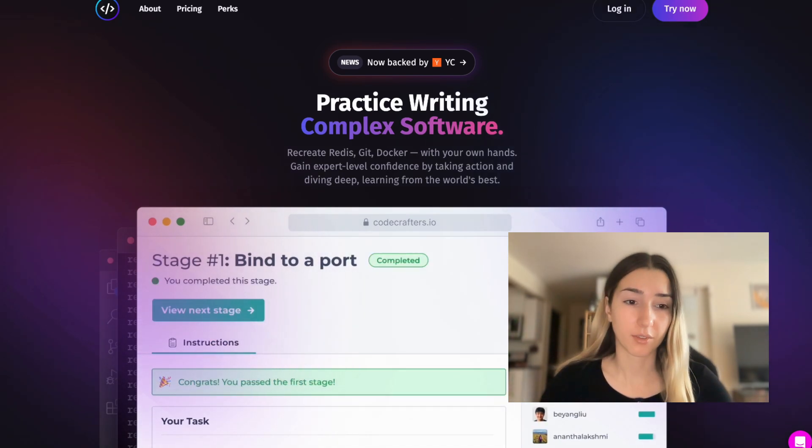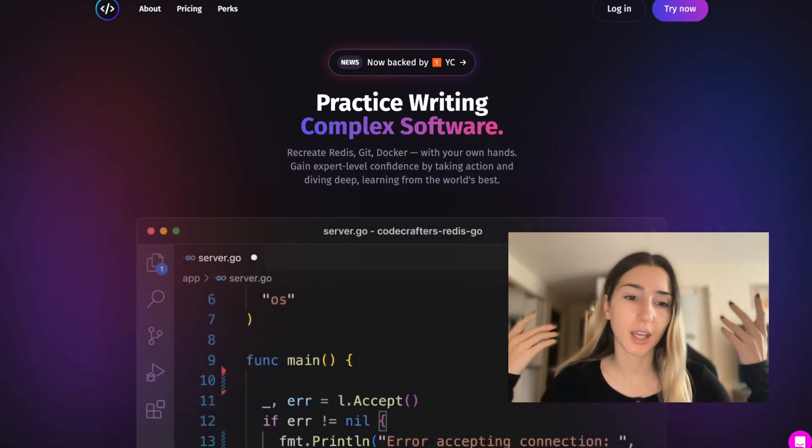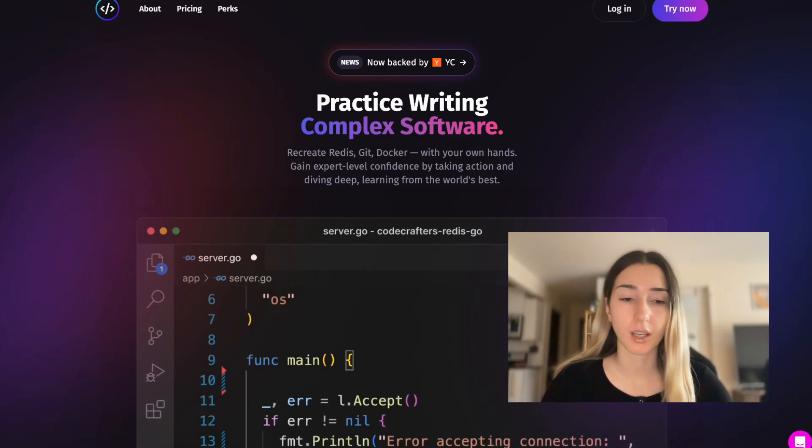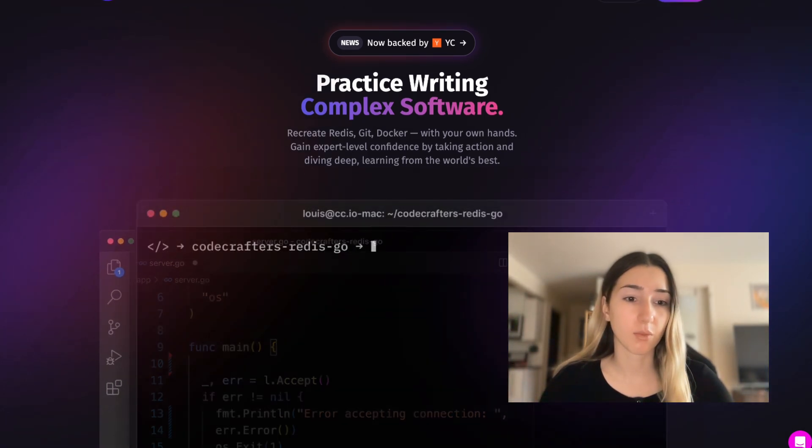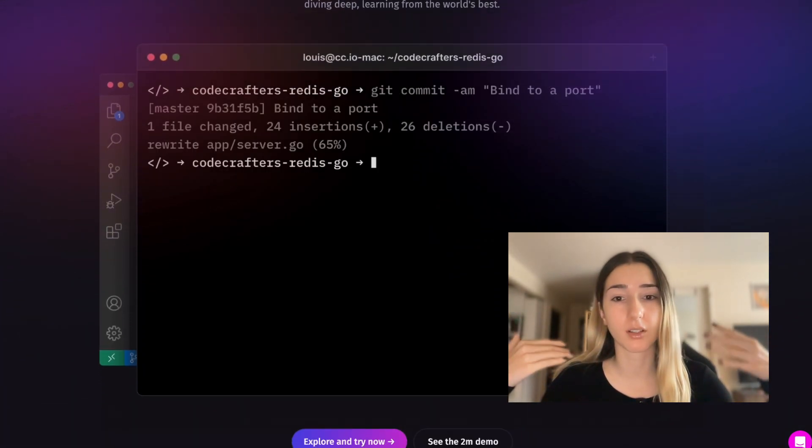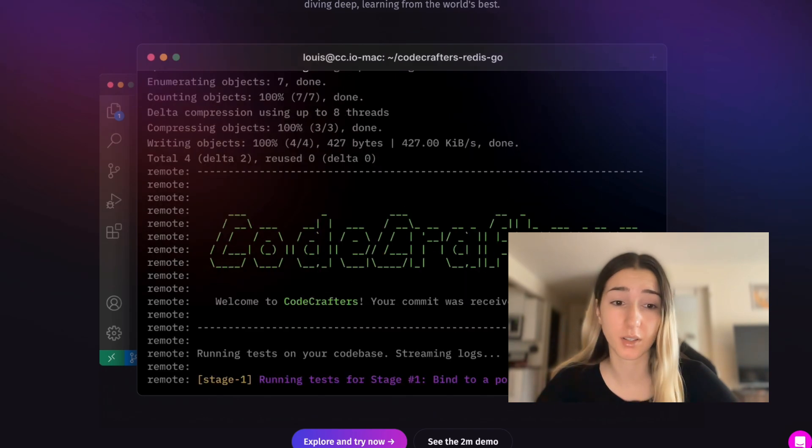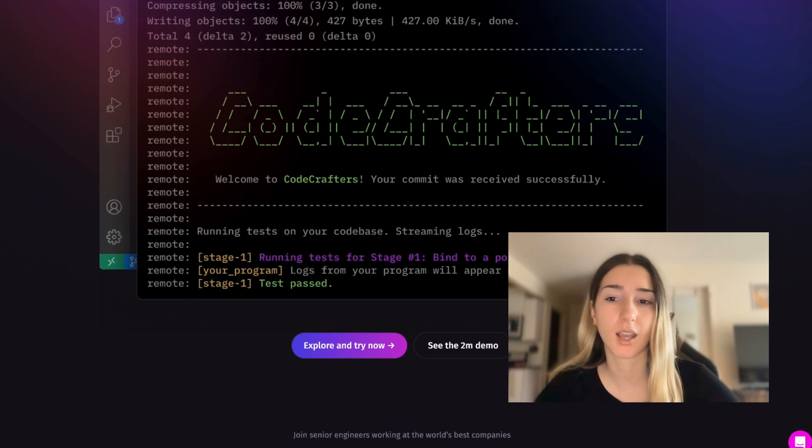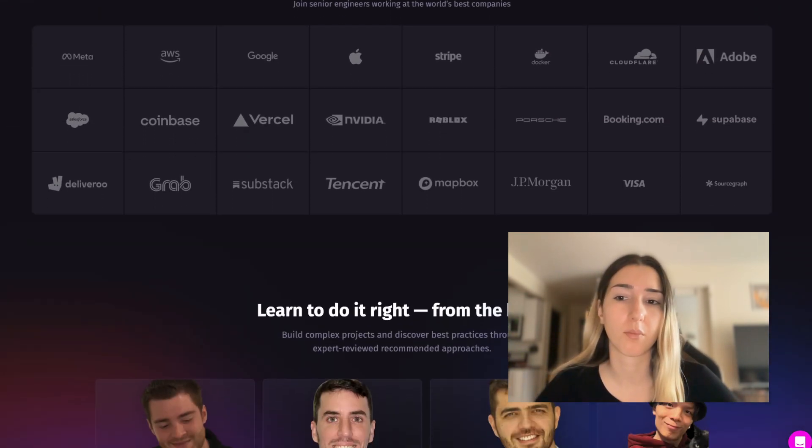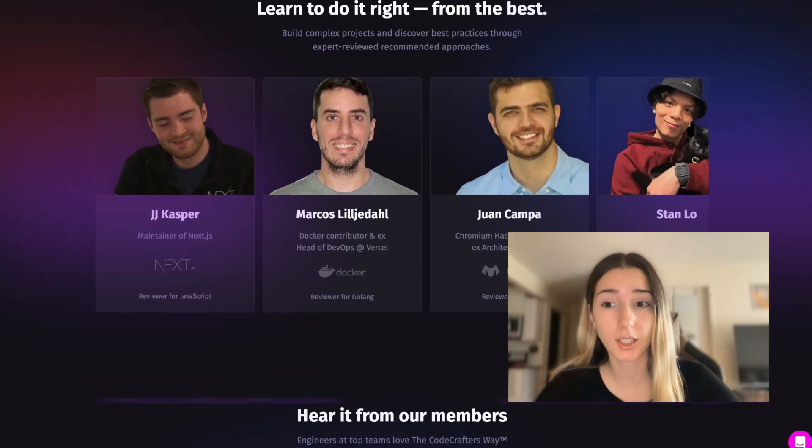So I used CodeCrafters to build my own Git and I wanted to share my experience with it. CodeCrafters is a platform for experienced engineers that helps you get better by completing advanced code challenges.